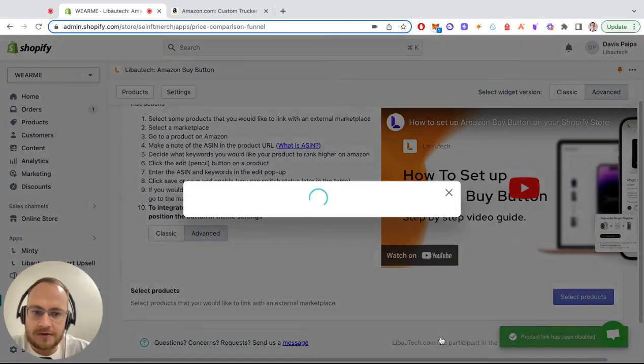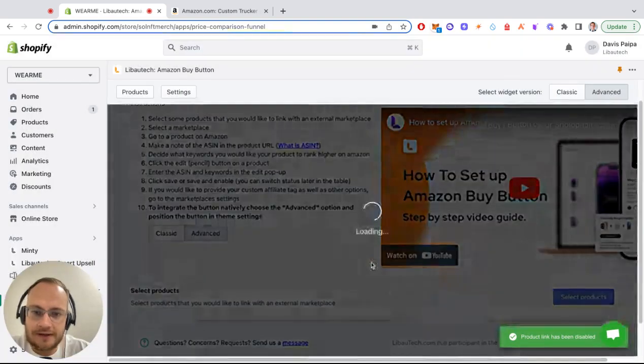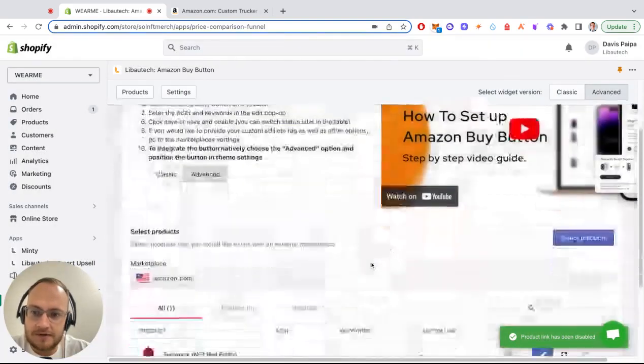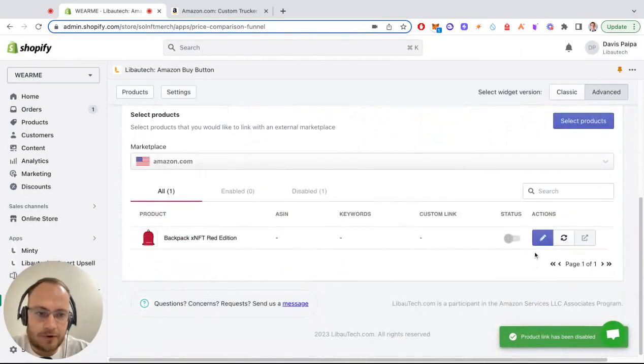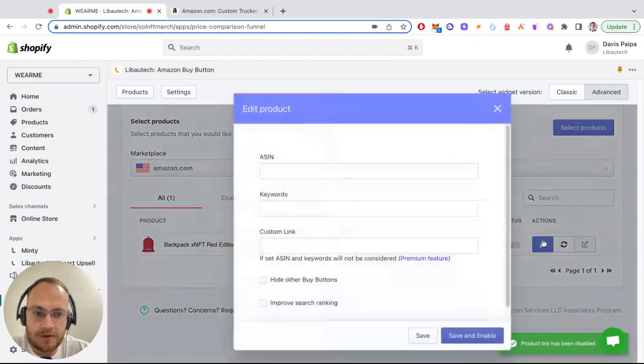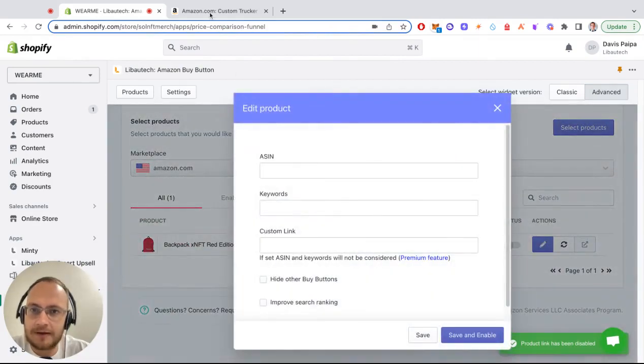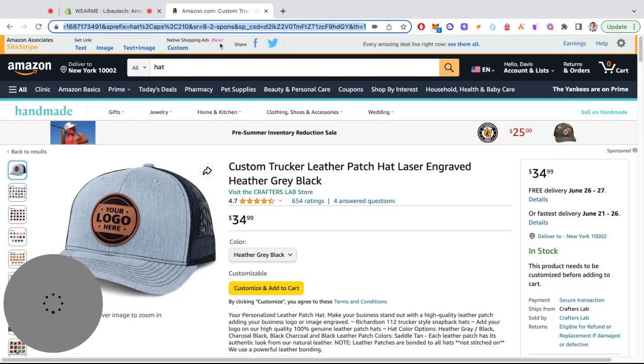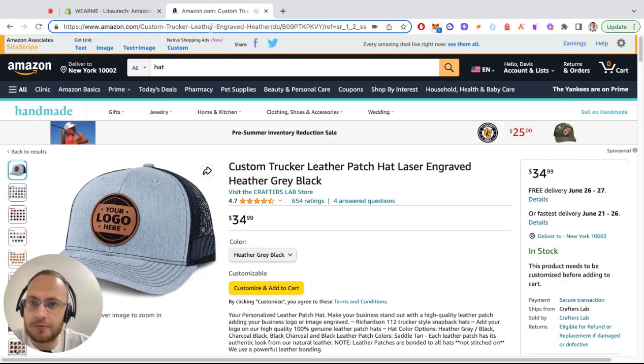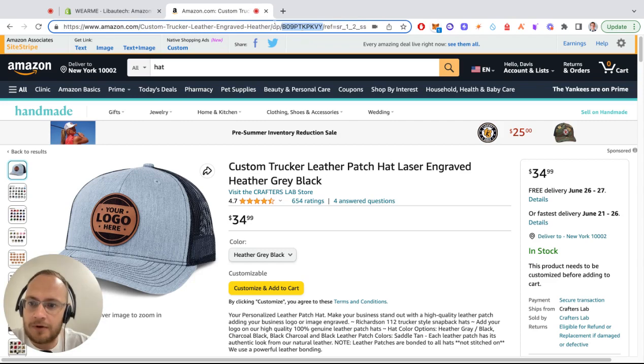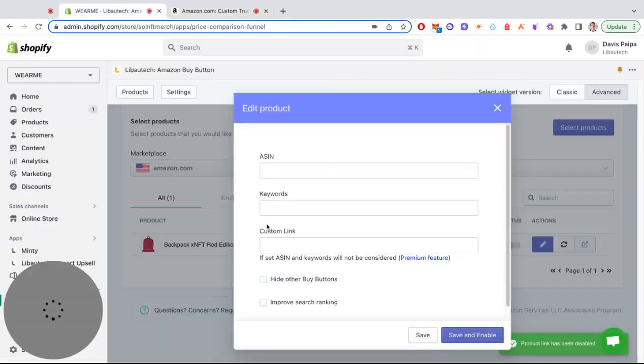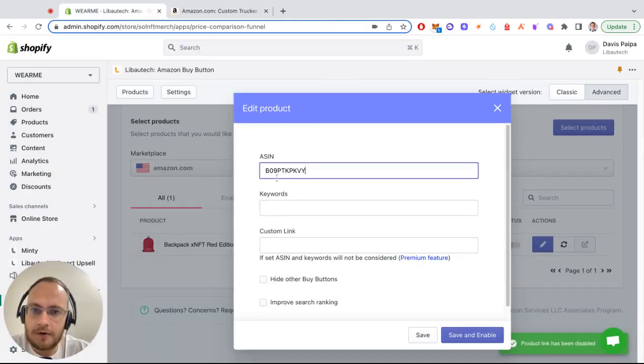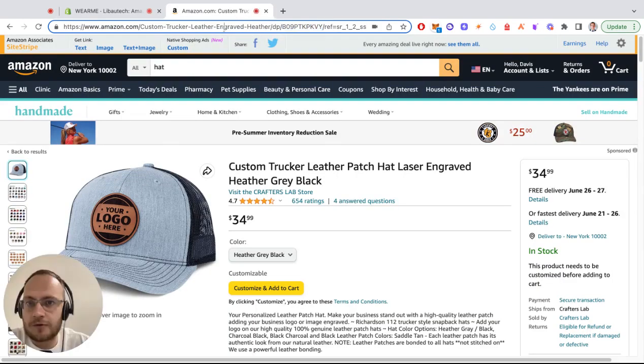The next step is to edit the product by pressing the edit link. Then go to your Amazon product page and copy your ASIN code. Alternatively, you can also copy the whole link.